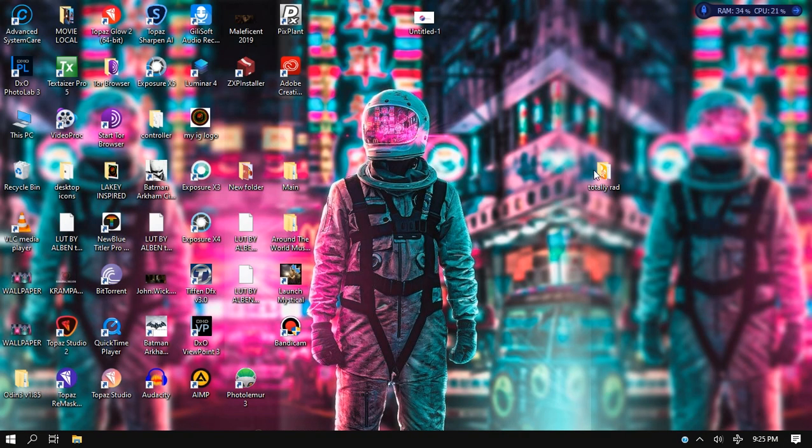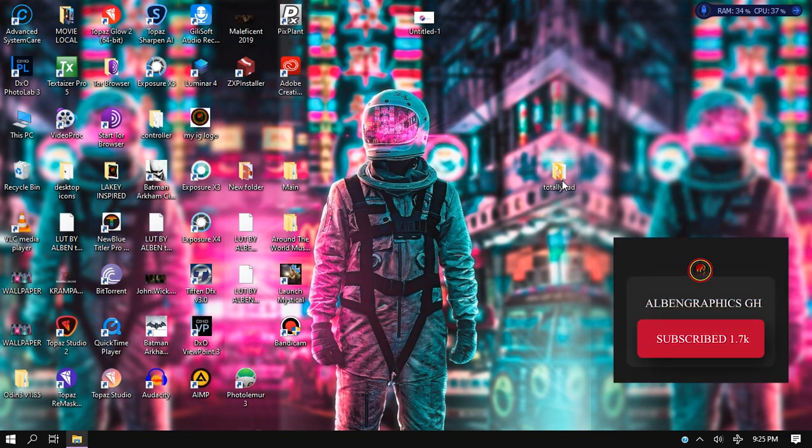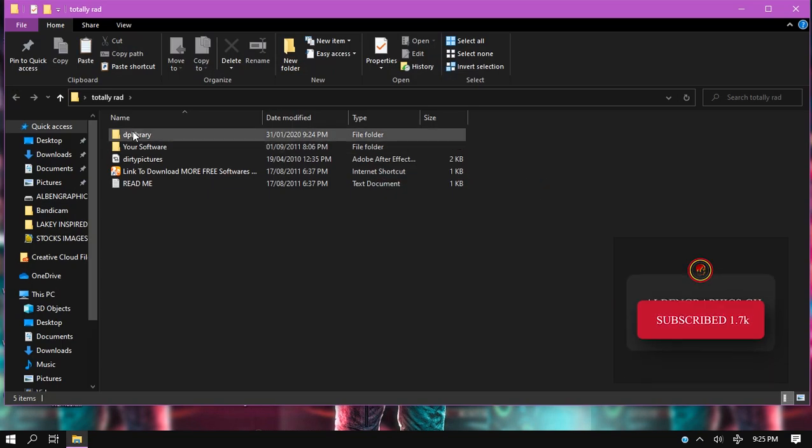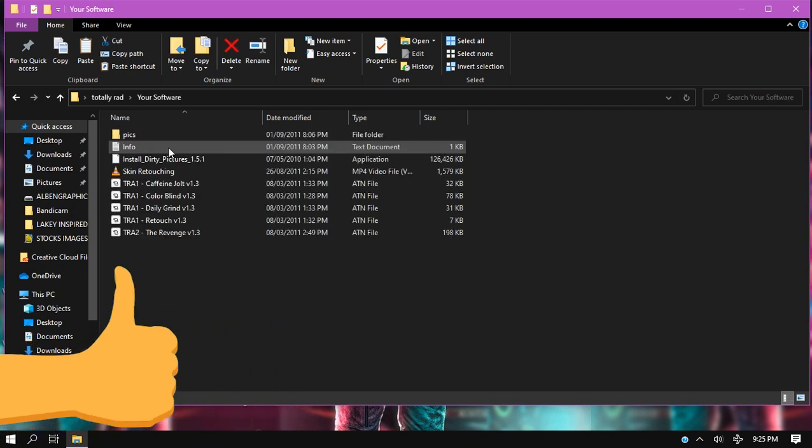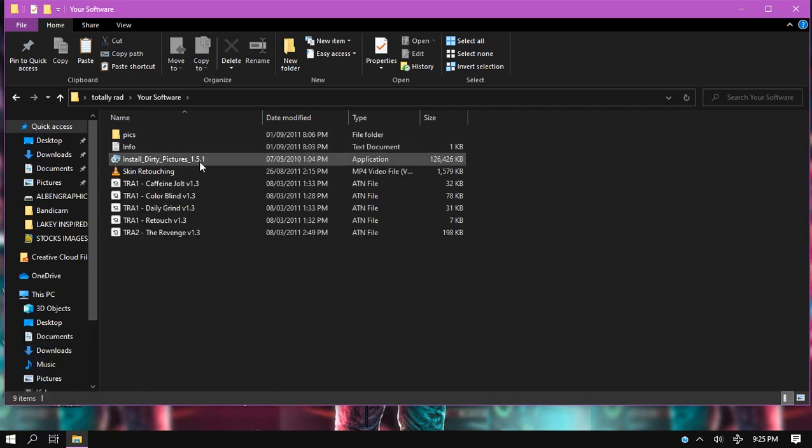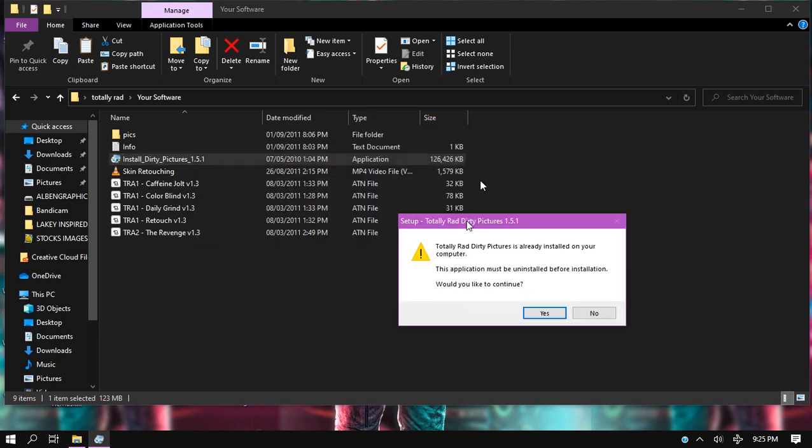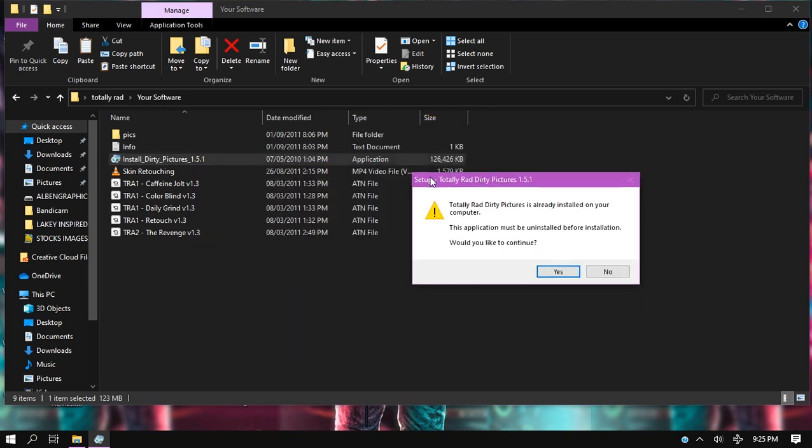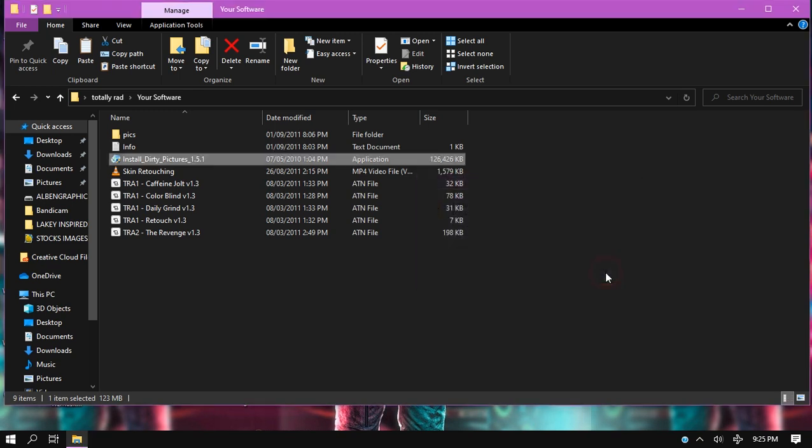This is the folder of the Totally Rad plugin. If you open the folder, you're going to find the setup there, so just install it. I already have it on my machine, so if you're already having it, this is the message that you receive. But if it's your first time installing it, you're not going to get this message. Just follow the prompt, follow next or yes, then just install the plugin.